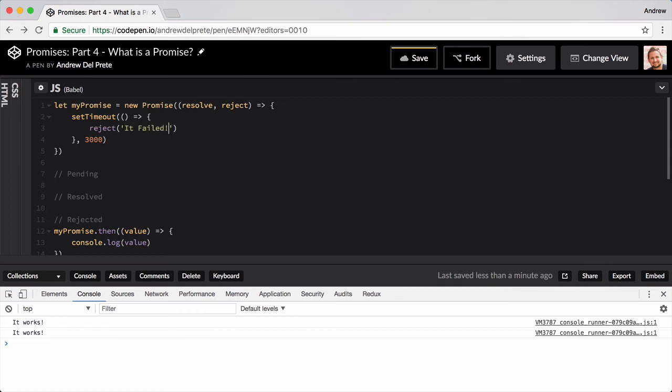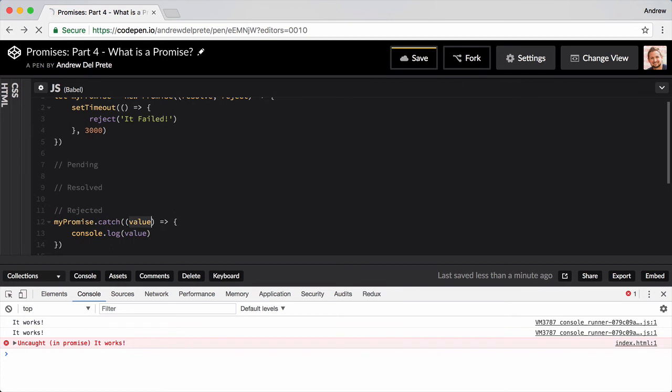We can then catch the failing promise, or the rejection, by using the catch method and passing it a value.